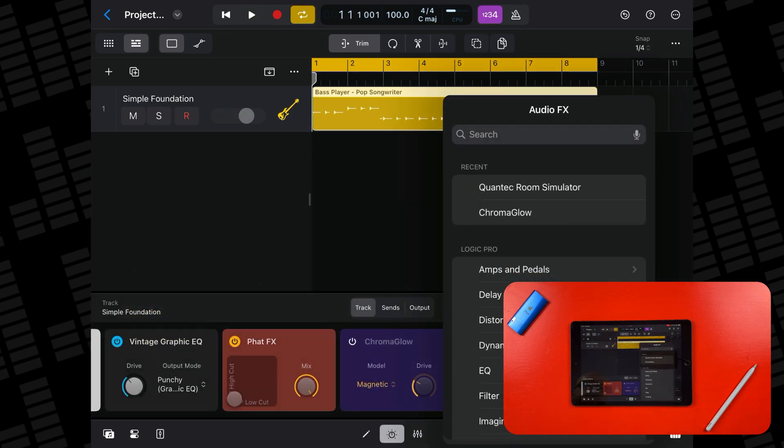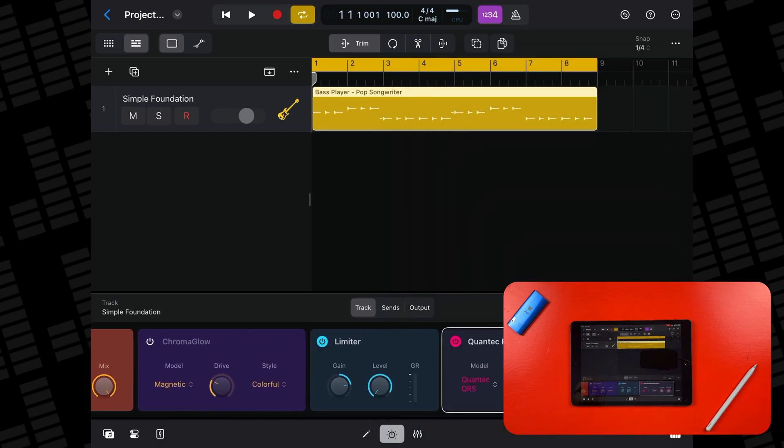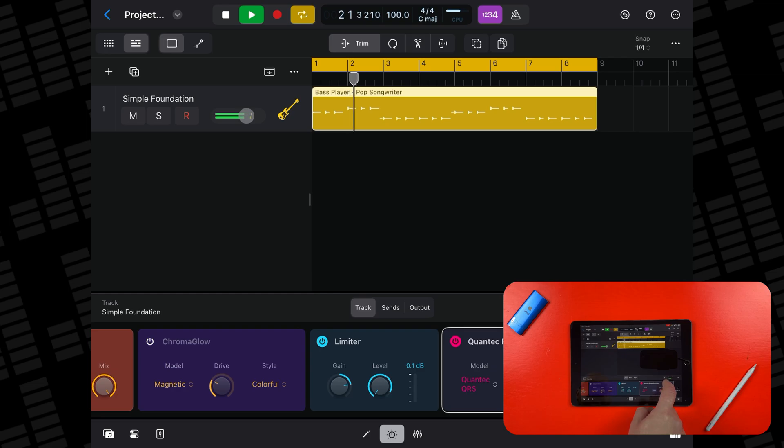Can I add an instance of Quantic Room Simulator to this track too? It loads up okay, but as soon as I try to switch QRS modes or access presets, I get a CPU overload message.